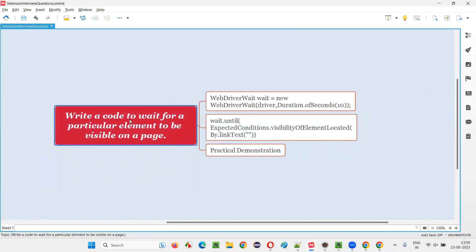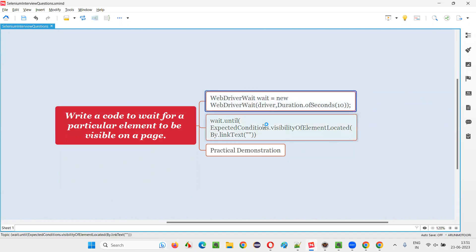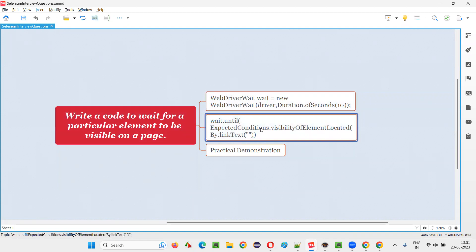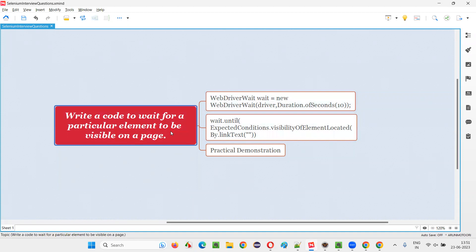So I hope you got the answer for this question — write a code to wait for a particular element to be visible on the page. By implementing the explicit waiting mechanism and using visibilityOfElementLocated from ExpectedConditions, we can wait for a particular element to be visible on the page. That's all for this session, thank you, bye bye.